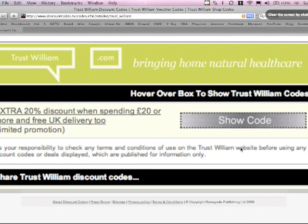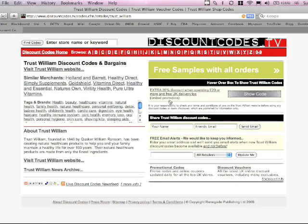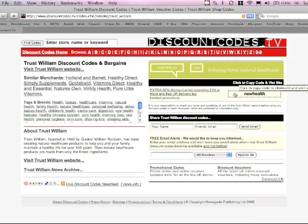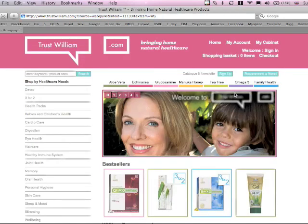TrustWilliam.com is a nice little Holland and Barrett analogue selling all sorts of vitamins and healthcare stuff like that. So what you do is you click here and it will copy a discount code into your clipboard and take it to the website.